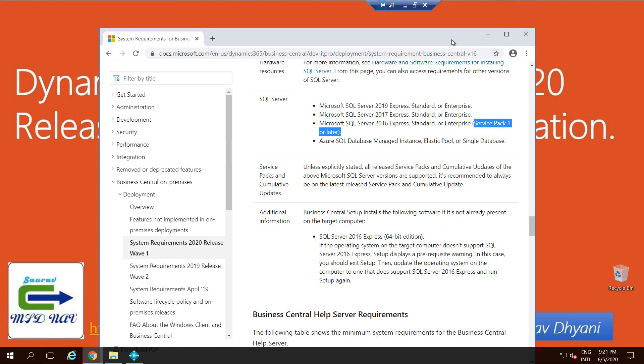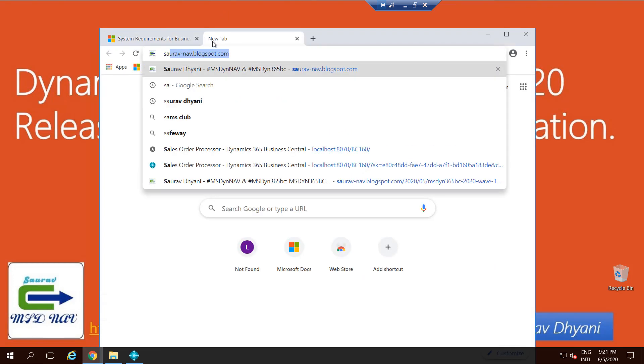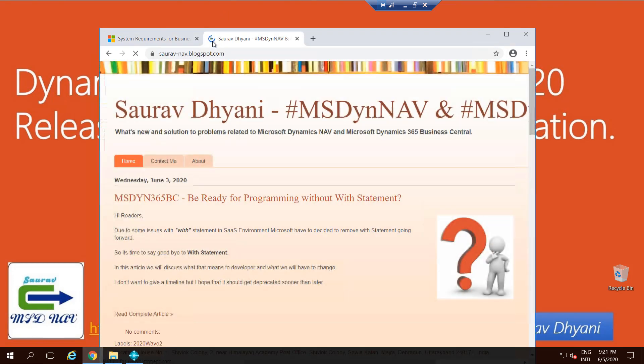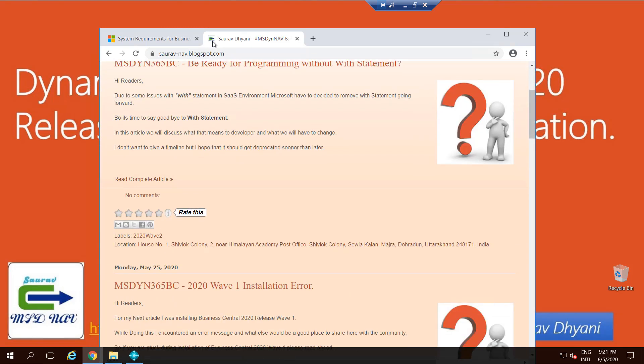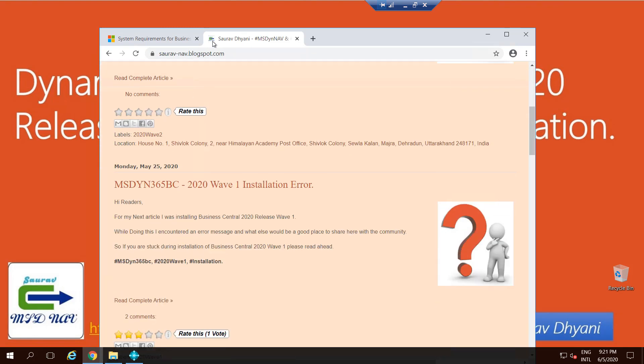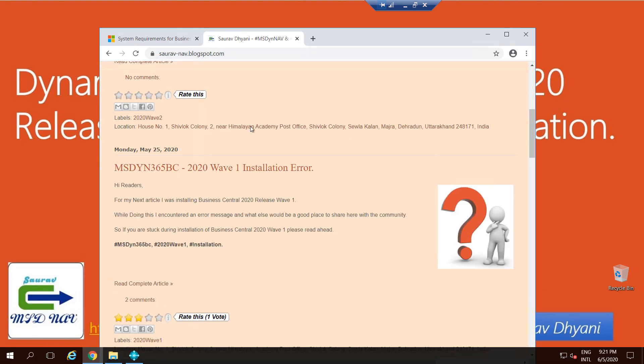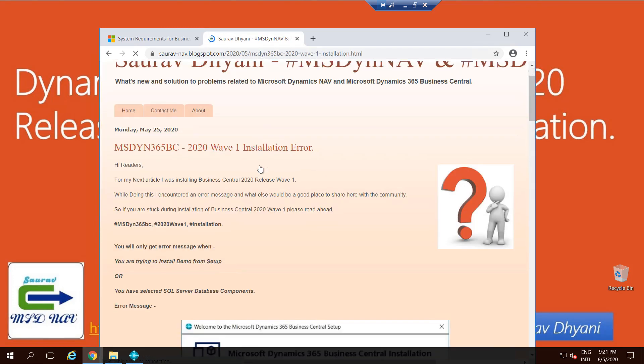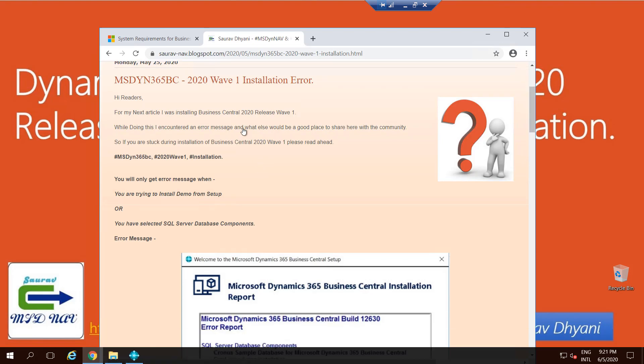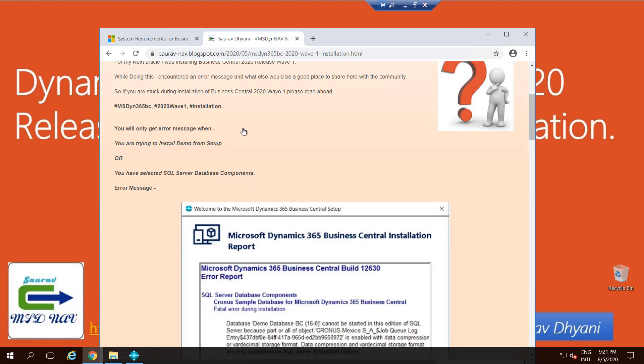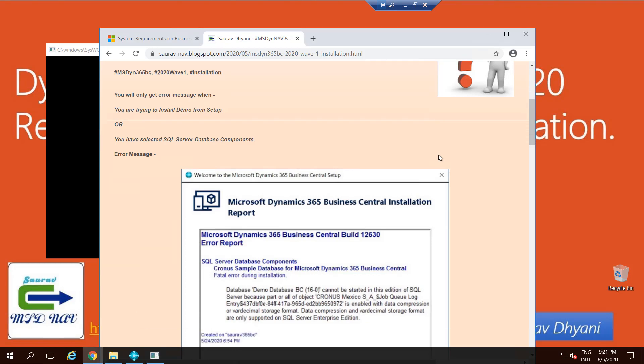Previous versions of SQL Server did not use compression, and you can always read about it. I wrote about it on my blog. It never used to use the compression as one of the features in SQL Server, but 2020 Wave 1 actually uses that feature. And if you don't have the right SQL Server installed, you may end up with this error message during installation.